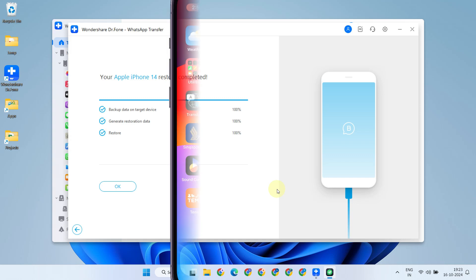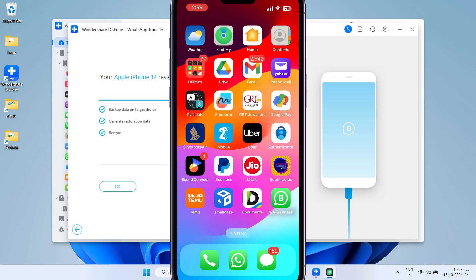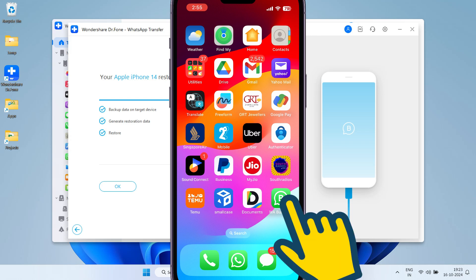Your mobile device may restart as part of this restore process. Once everything is completed, please open the WhatsApp app that was transferred.